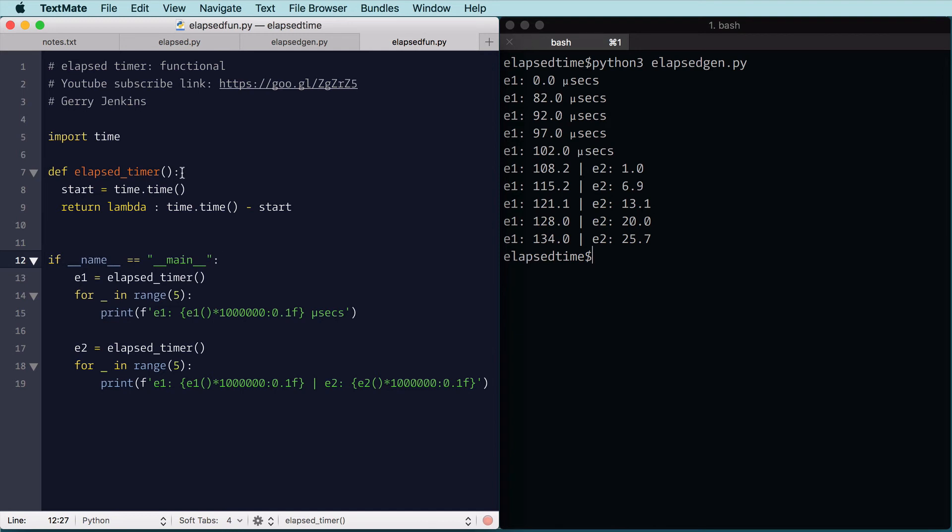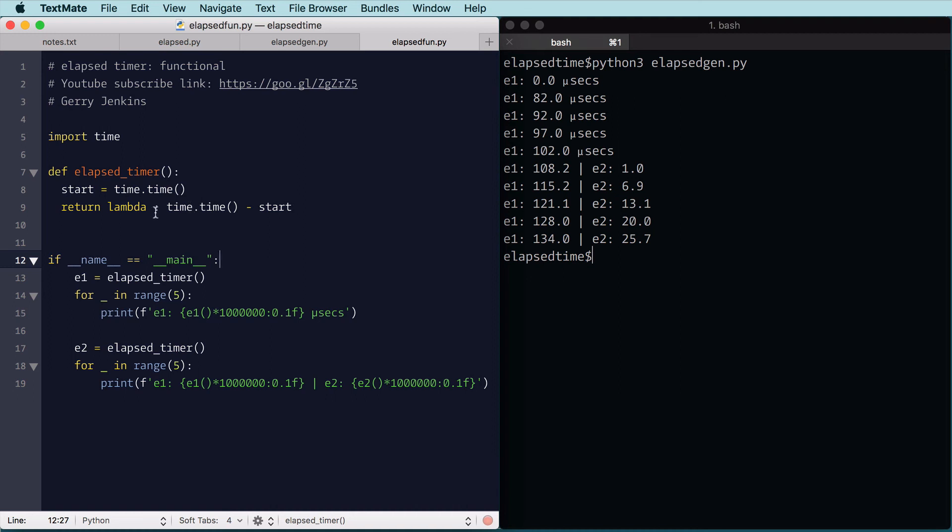So the way it works is we create the elapsed time function. We store the start time in a local variable to elapsed time, and this local variable will be part of the context of the function we're defining here. So when we come back and use this function, it can refer to this local context.